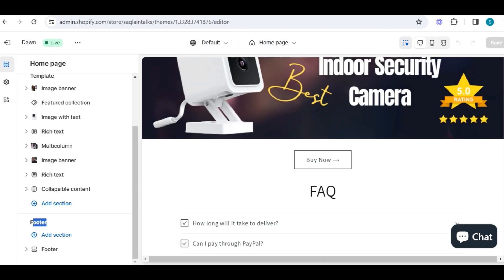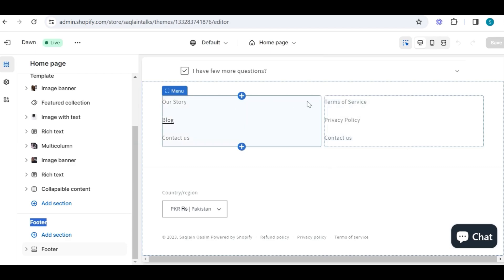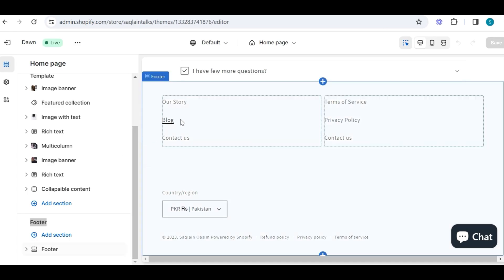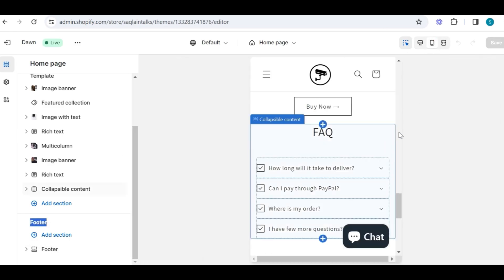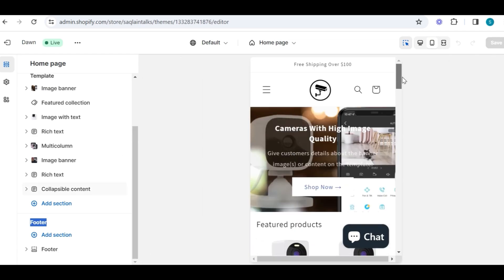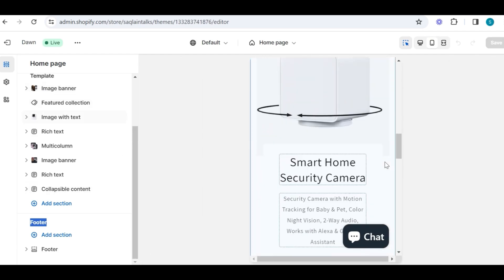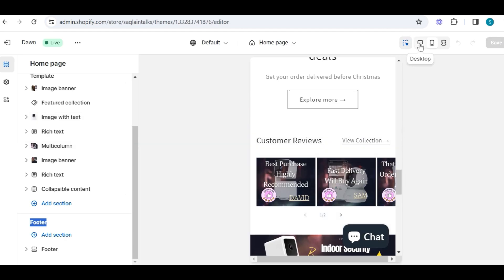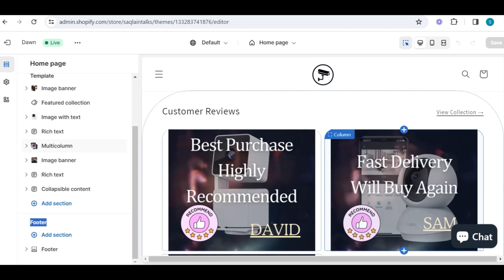At the end we have a footer section, which is mostly used to display your store information like social media links, contact information, or other pages — for example, shipping and return policy. There is a mobile view as well, but in this video I will focus on just desktop view, because all of the themes are mobile optimized, and once you customize the theme on desktop view it will be automatically customized on mobile as well.